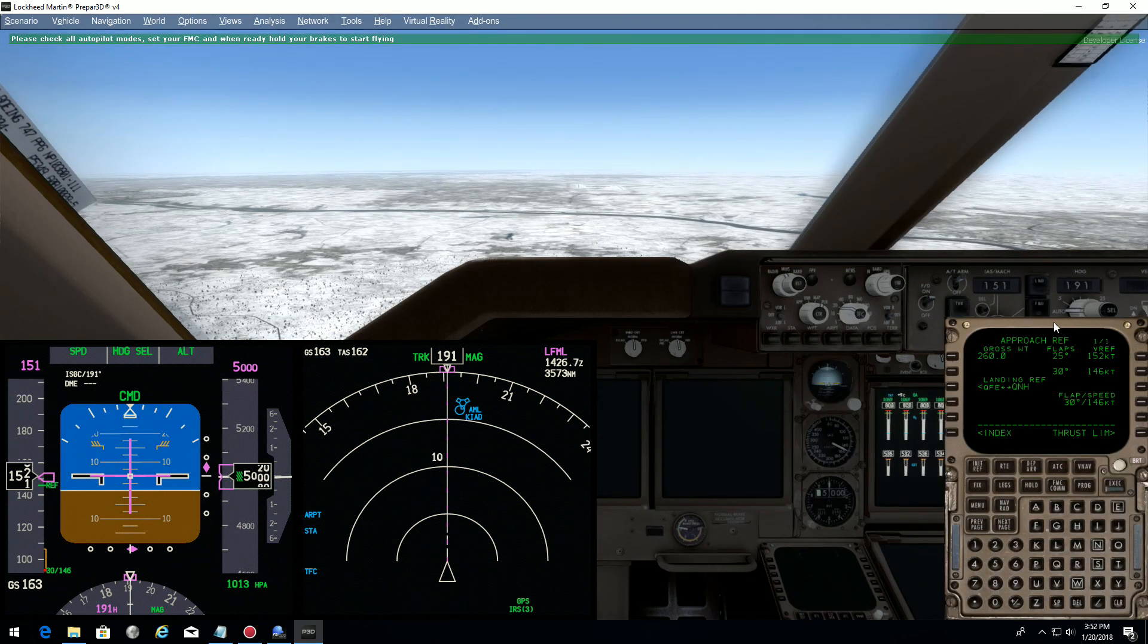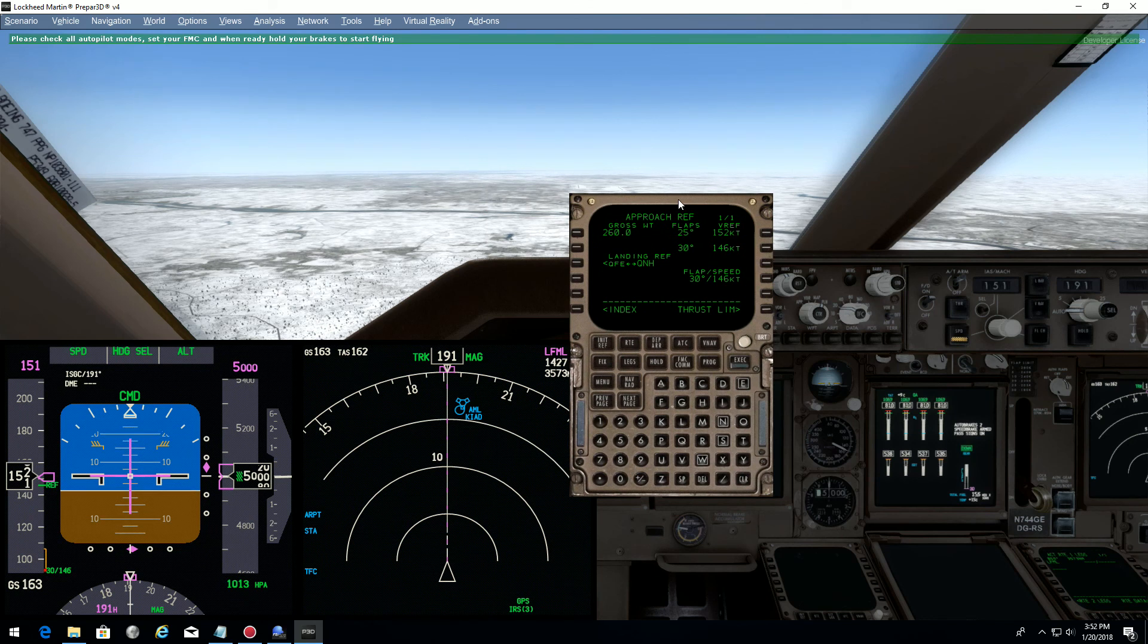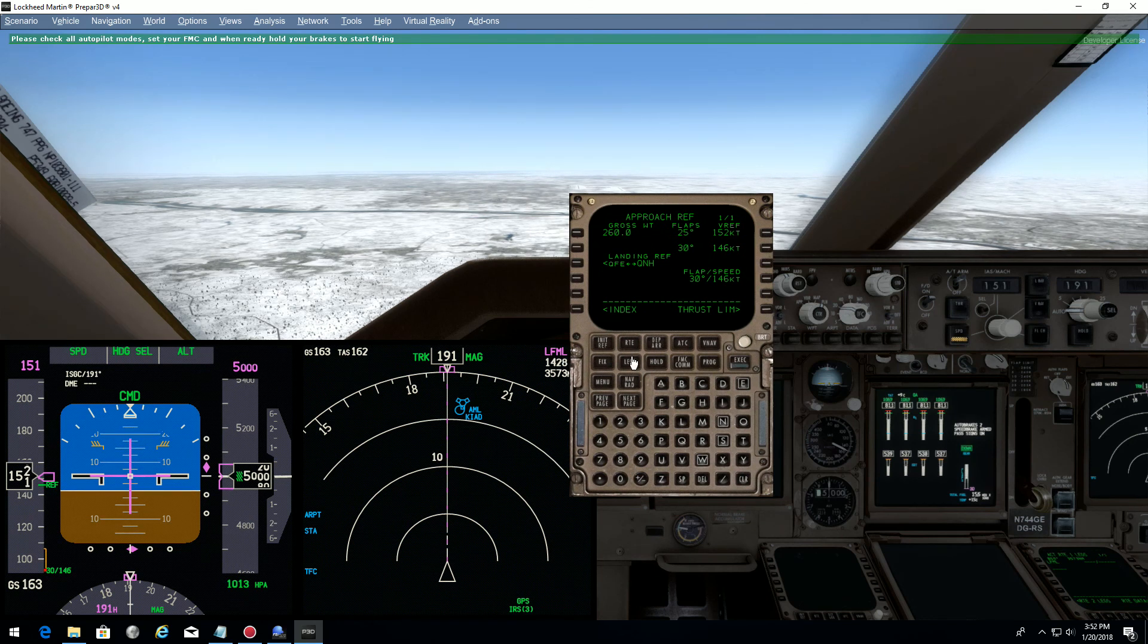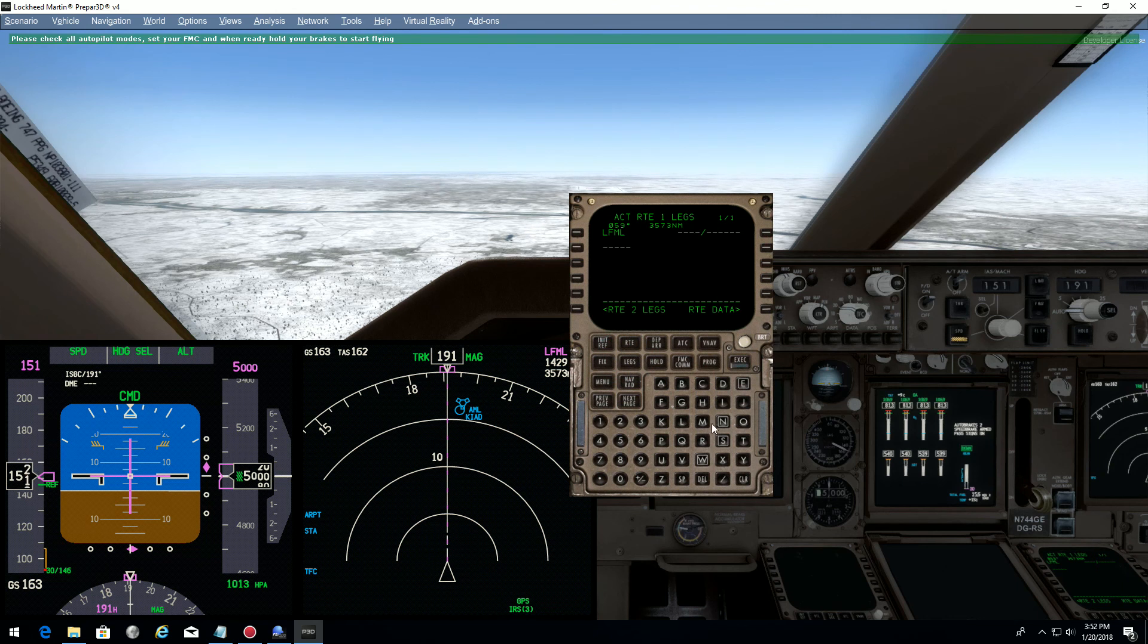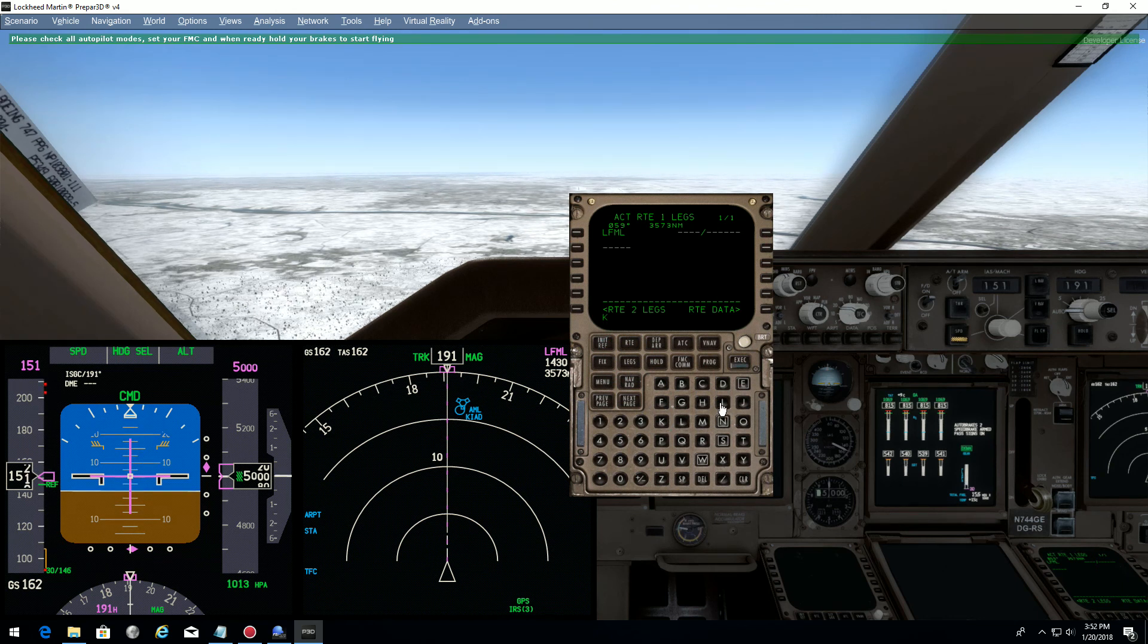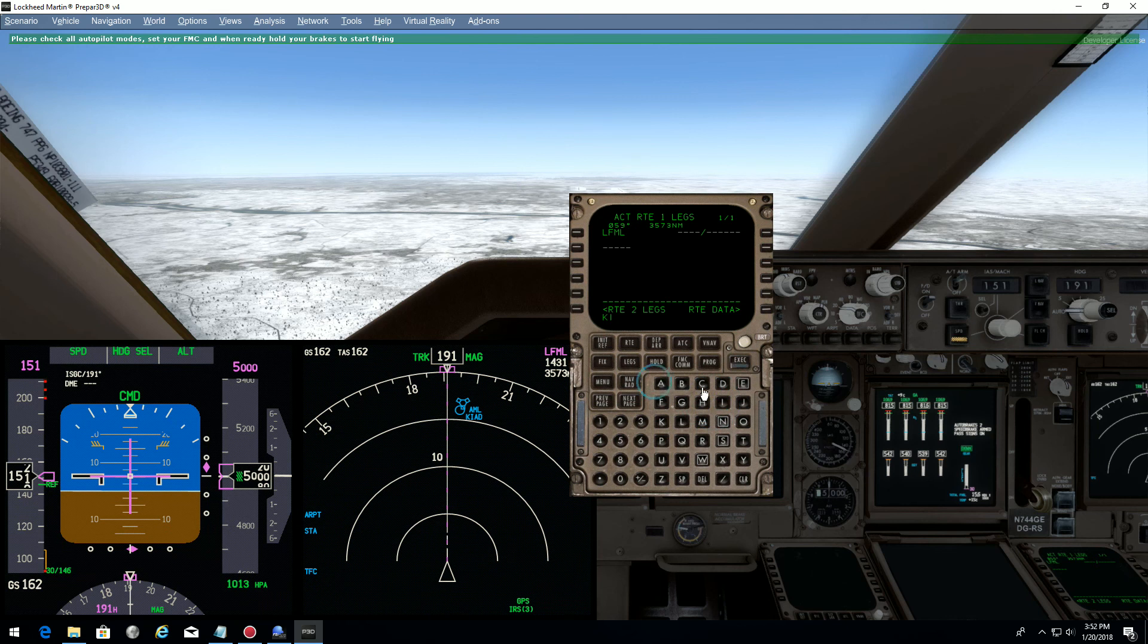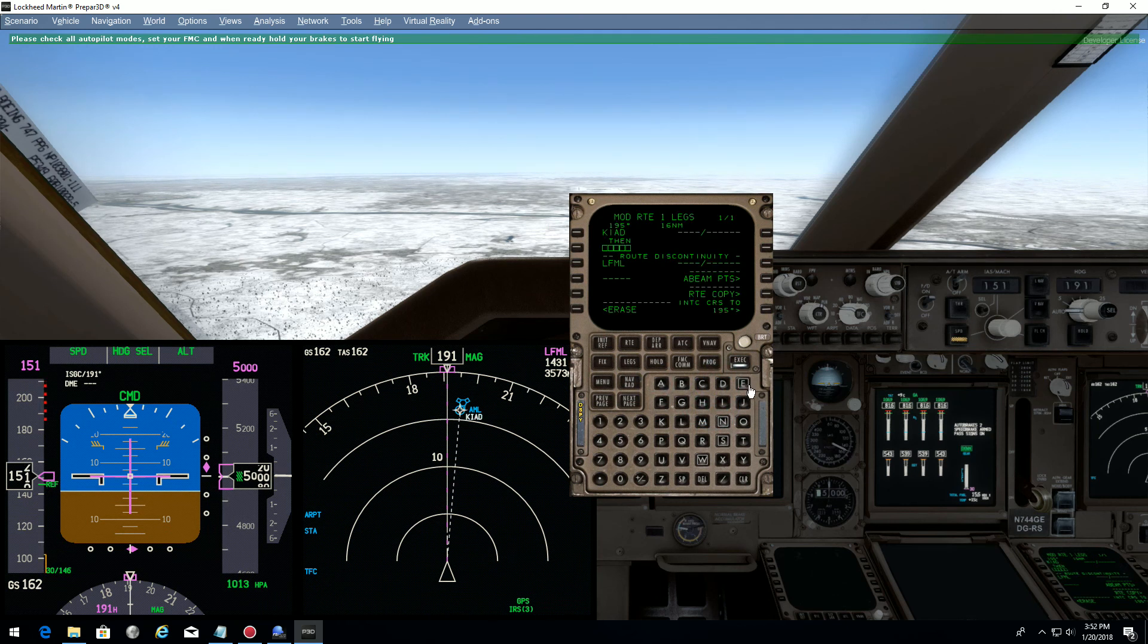To change the destination, this is the way I found. Go to the next page and type in the ICAO code of your airport. In that case it's Kilo India Alpha Delta, and execute.